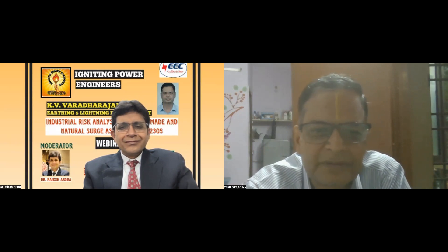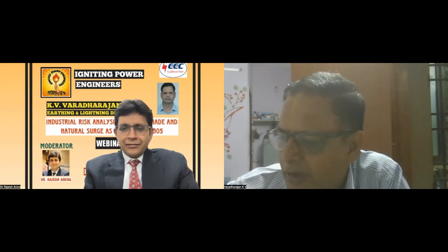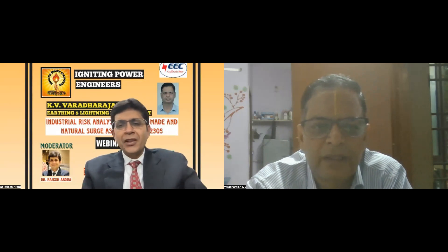Thank you, sir. Thank you for spending your time and sharing the experience you have. Thank you very much. Thank you to all the participants. We will be coming again with a new topic and will request sir to come again with a different topic for another interactive session. Thank you everyone.